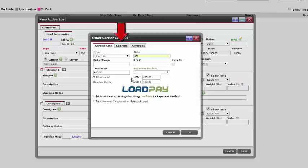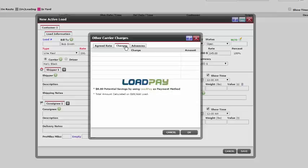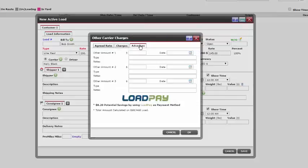Moving over to the charges tab, we can enter any other charges with a description and dollar amount. The advance tab is available for us to enter any amounts paid in advance. Click OK to close.